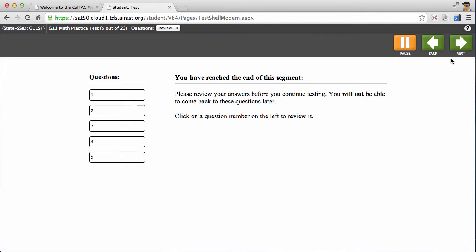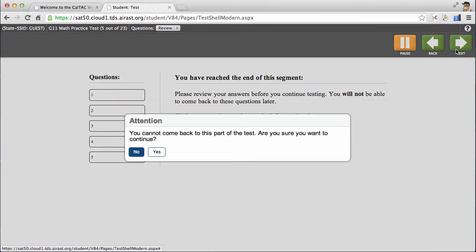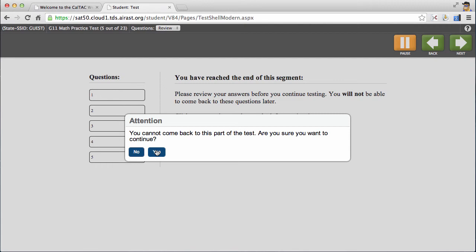So once you're ready, which hopefully should be right now, go ahead and click the next button. You'll see that it provides students with another warning that you won't be able to come back to this part of the test. Once you've done that, go ahead and click yes.